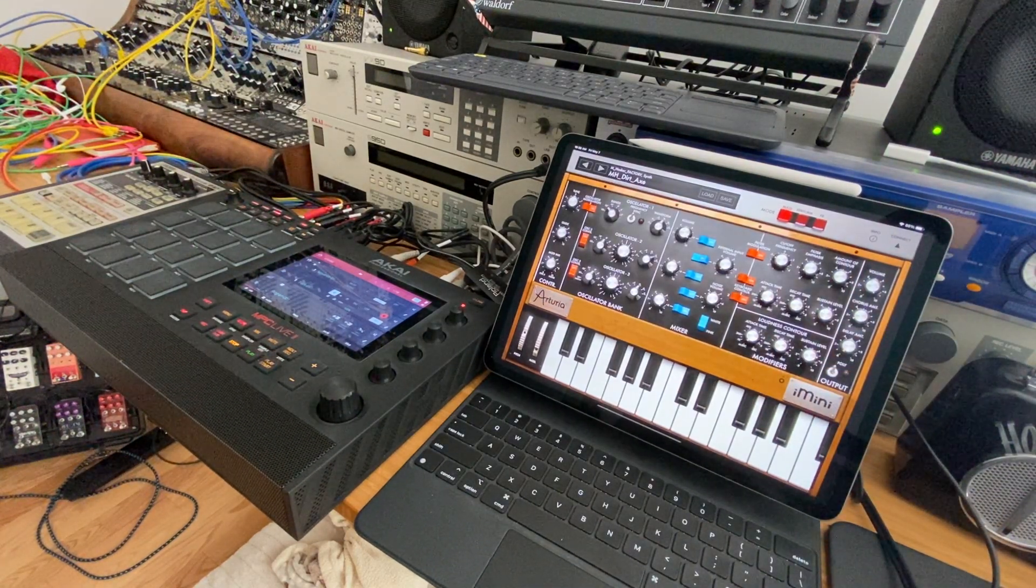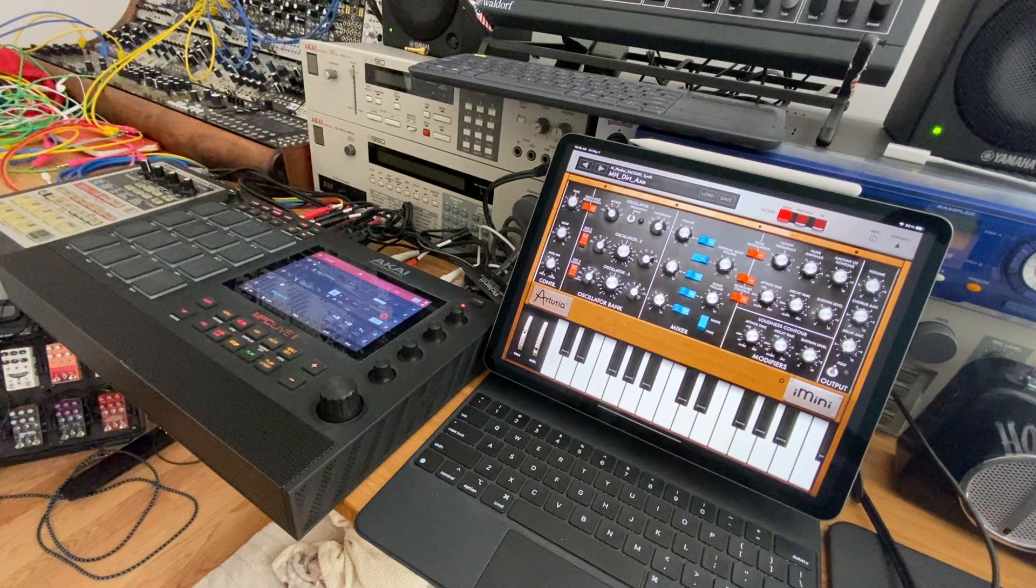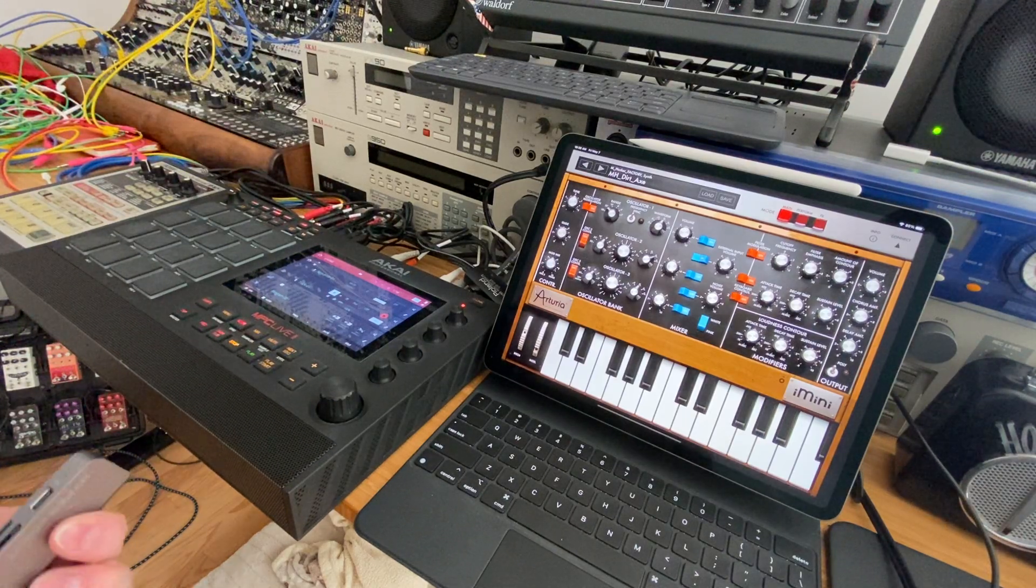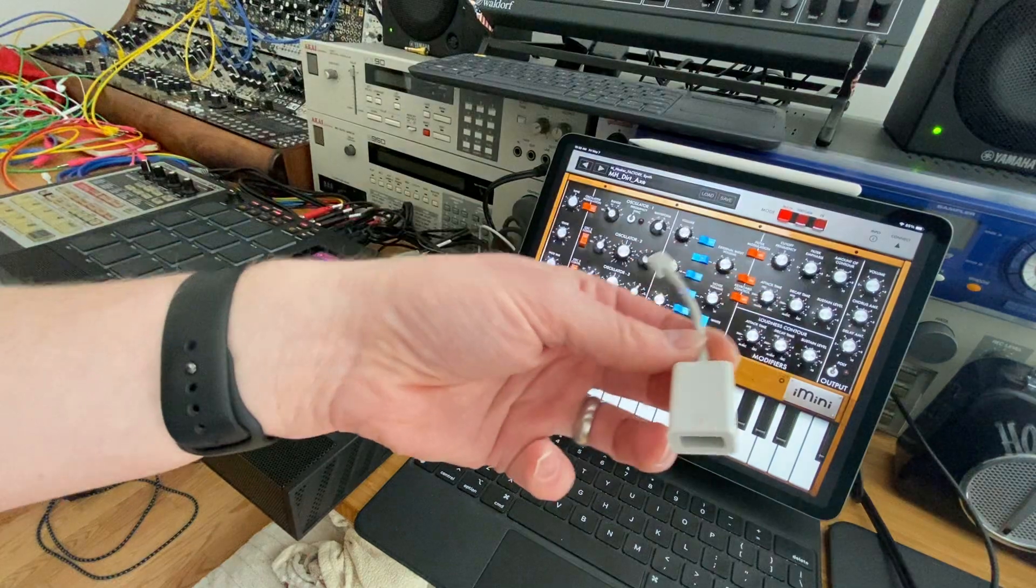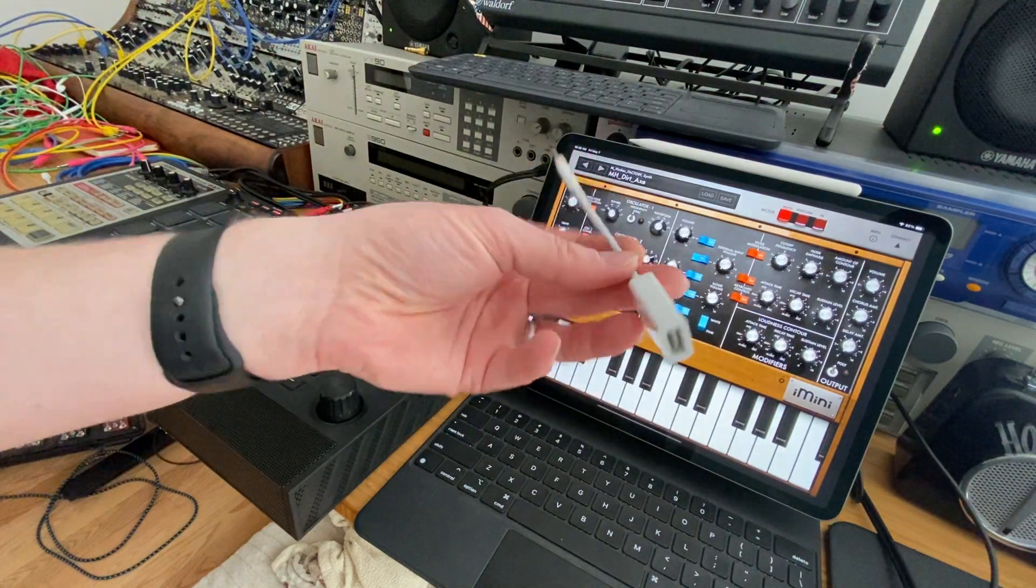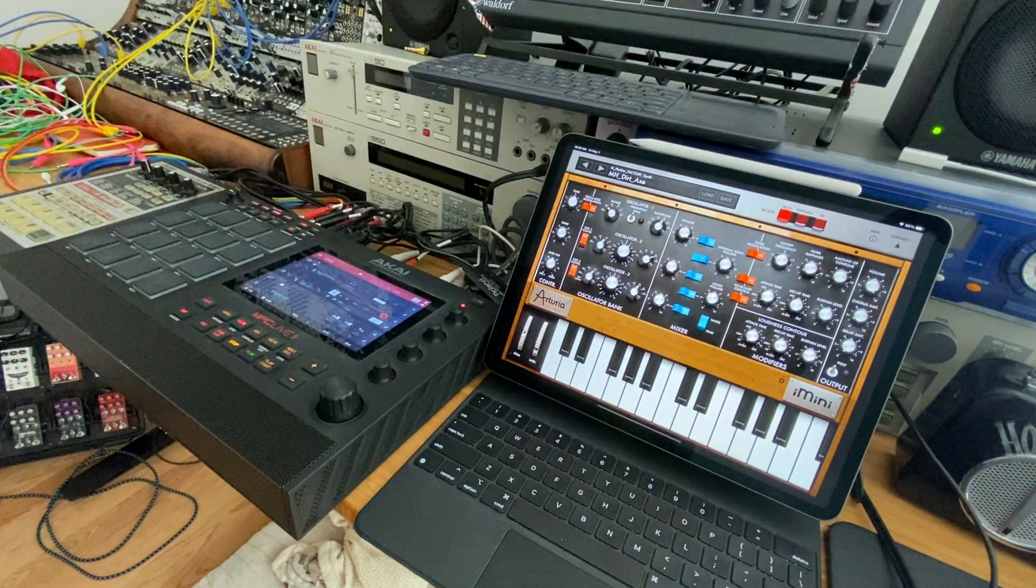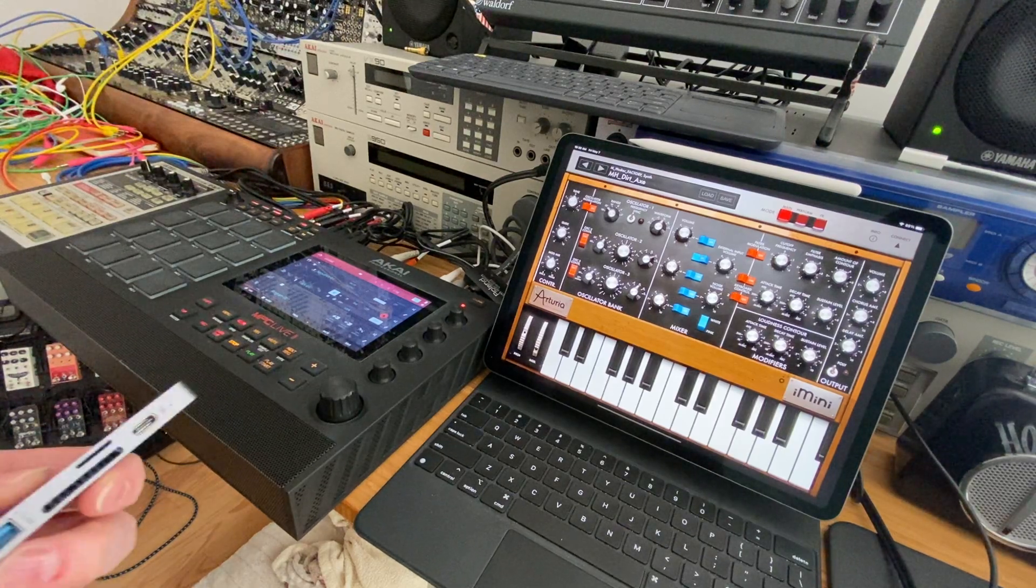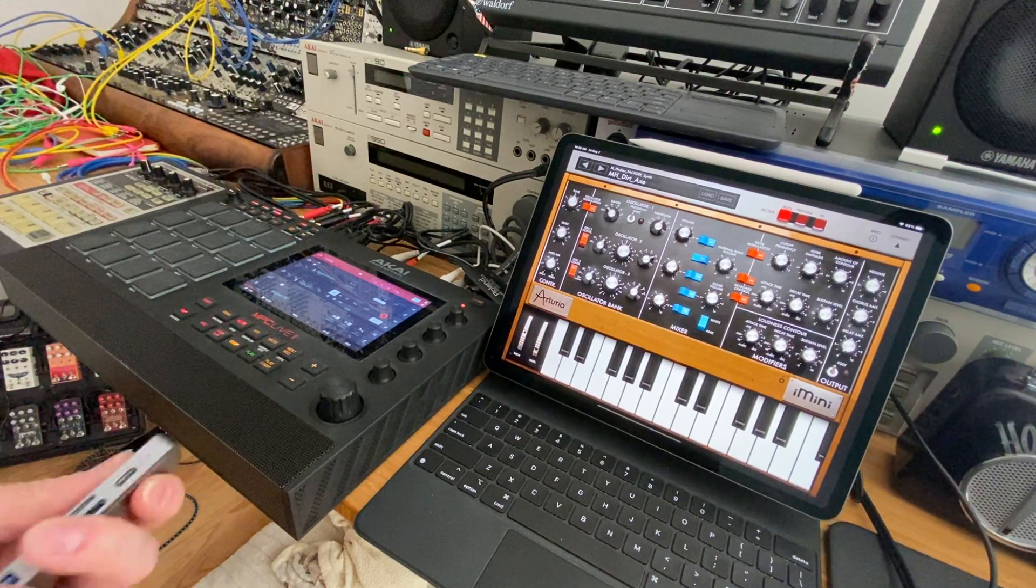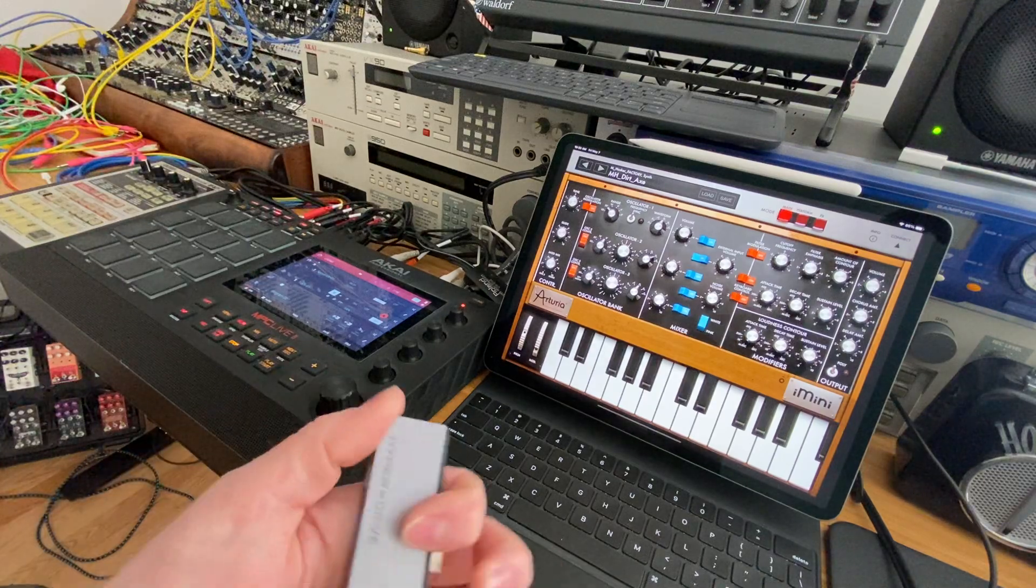Instead of using this USB-C to USB-A cable, because you're gonna want to have both audio and MIDI output, and I've got the iPad Pro which only has a USB-C port.